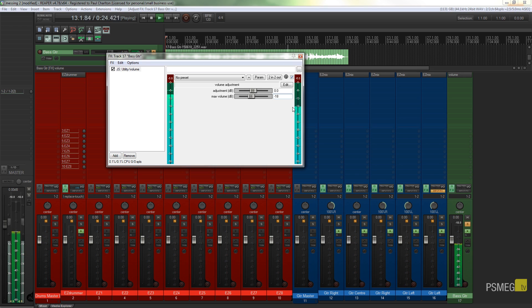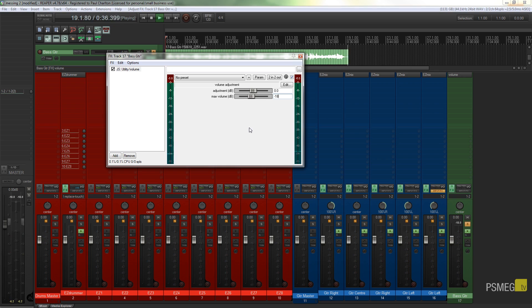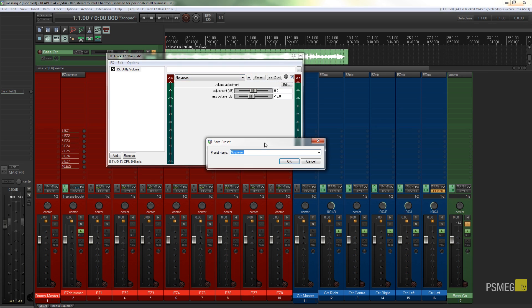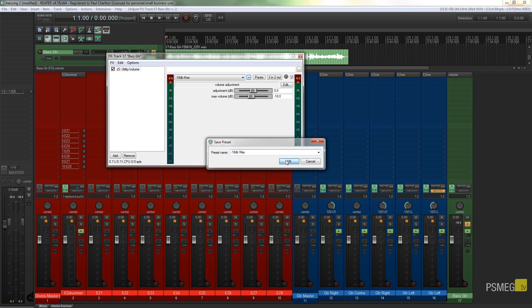Now one of the other things we can do with this is if we know we want to work in this sort of setting and limit all the time, we don't want to go over that, we could just easily save that as a preset. So we can just come up to the top, hit the plus, save preset, and we can just say we call this minus 18 dB max and click okay.